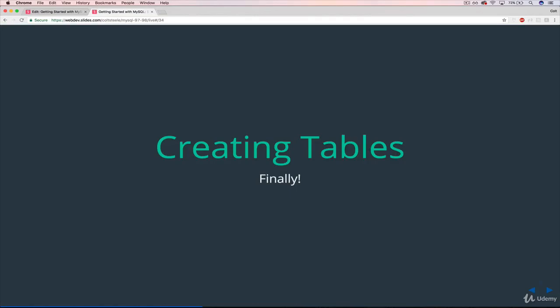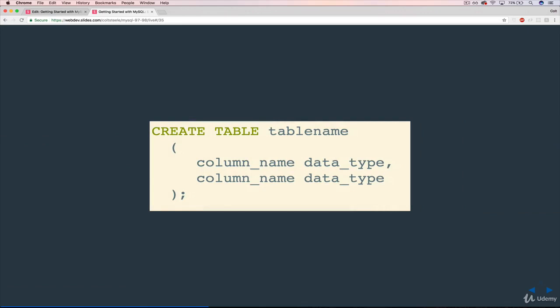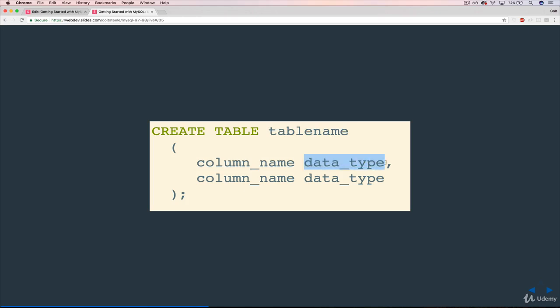So here is the magic syntax for creating a new table in MySQL. Here is the generic version, so it's CREATE TABLE, and then the name of the table, so cats, or users, or people, or results, or whatever it is, and then in parentheses, a column name, and then a space, and the data type. And there are a few other things that can come along with the data type, but for now we're just talking about data type.